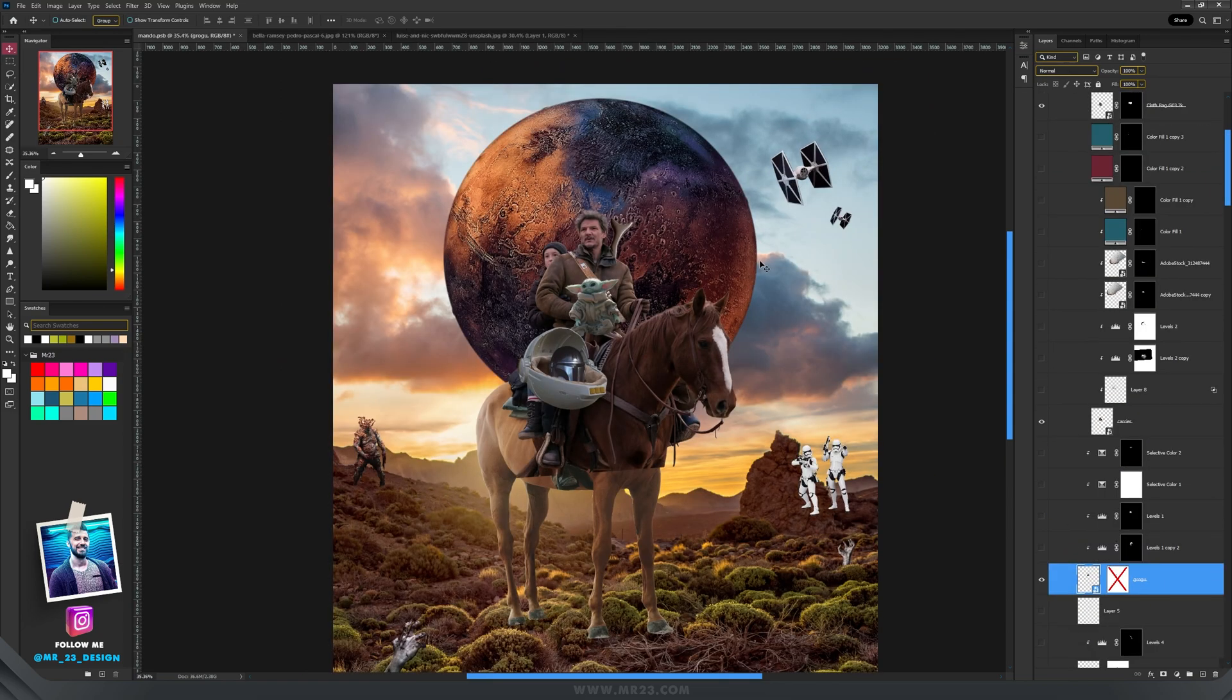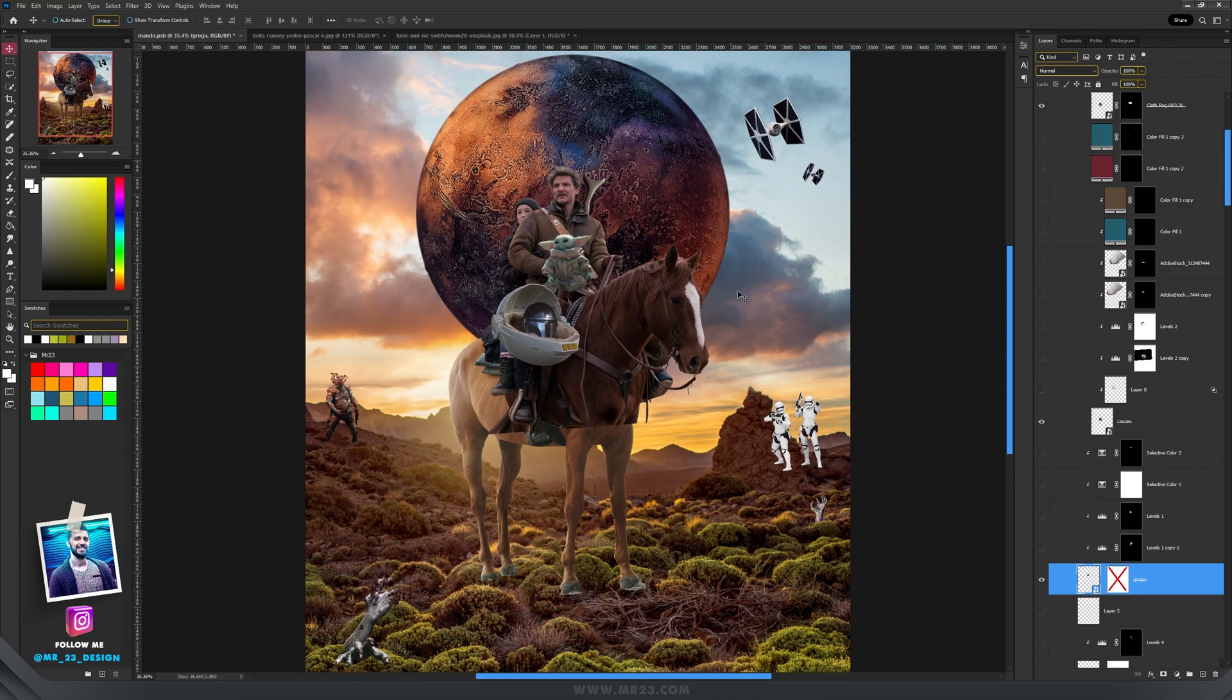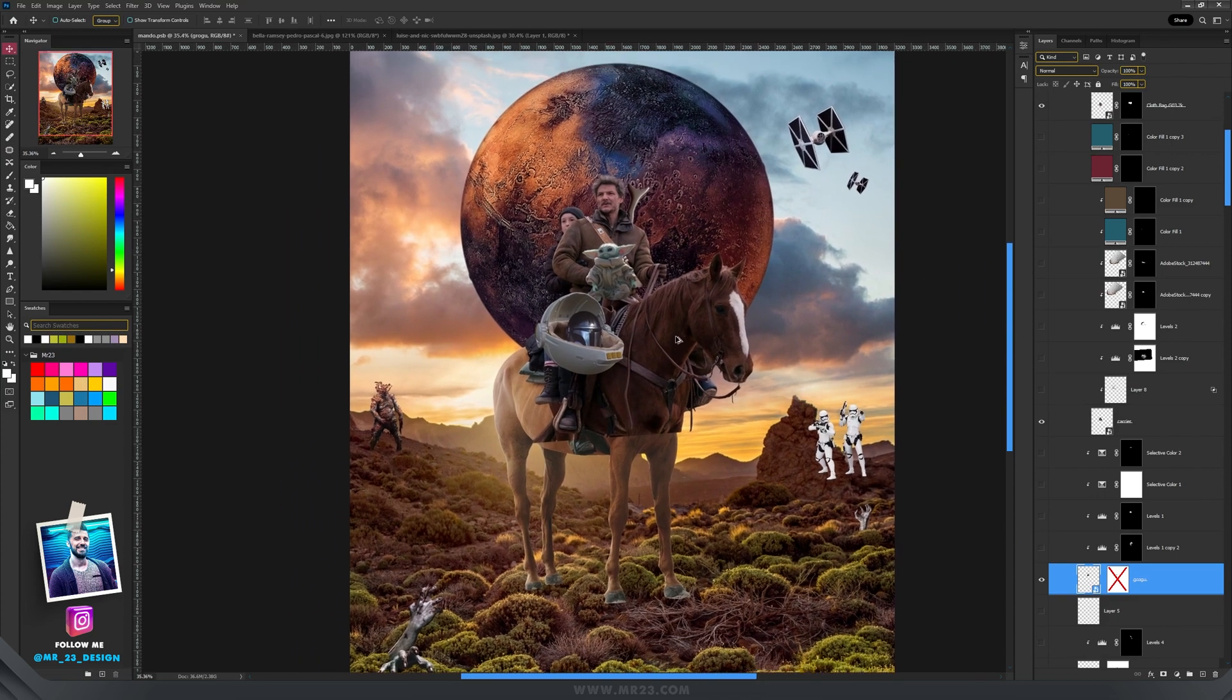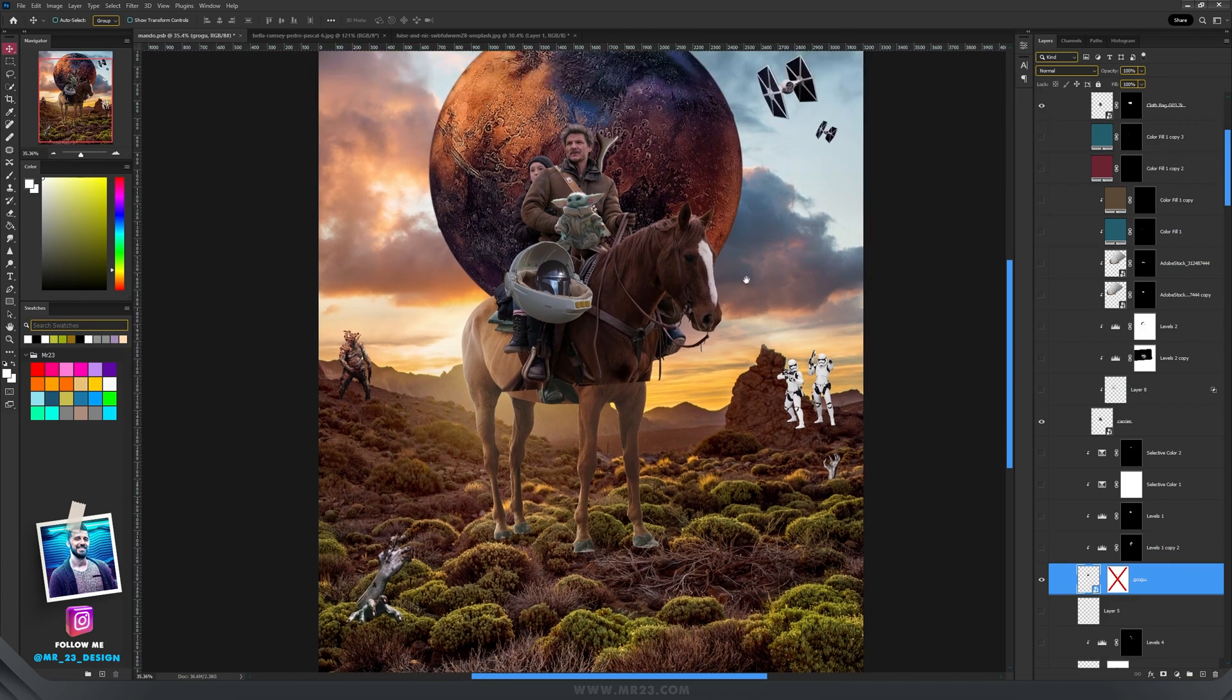So after I have hidden all the shadows, lights, masks, everything that I have worked on, my artwork looks like that.